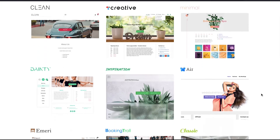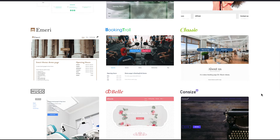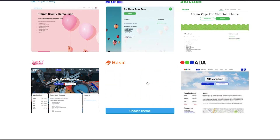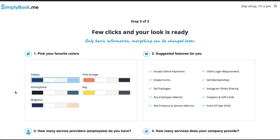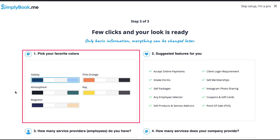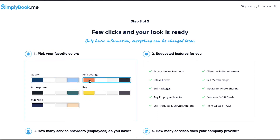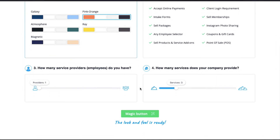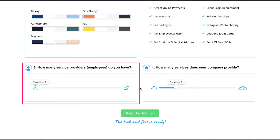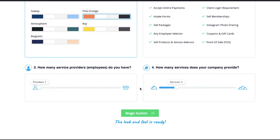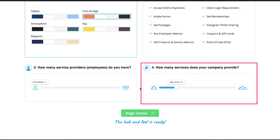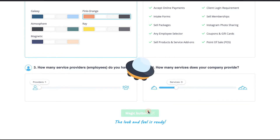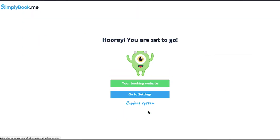The second step is selecting a theme for your website. Scroll down and you will see many themes based on different categories — choose one that best suits your business. Hover your cursor on your chosen theme and click the 'Choose Theme' button. In the third and last step, pick your preferred color combination from the given options. In the second section you'll see suggested features available for your website. In the third section, use the slider to set how many service providers or employees you have, and in the fourth section, adjust the number of services your company provides. Finally, click the 'Magic' button.